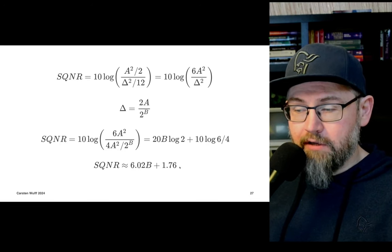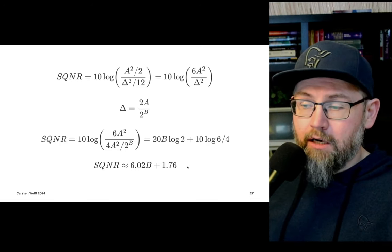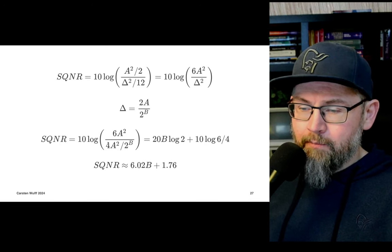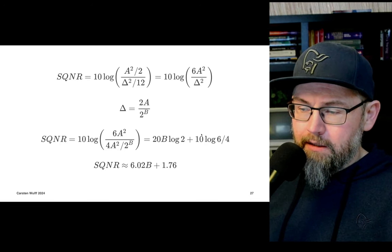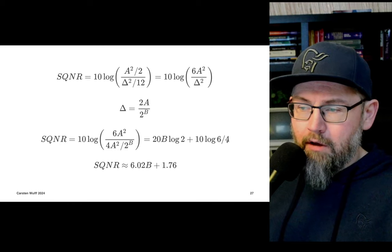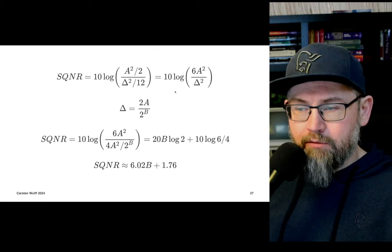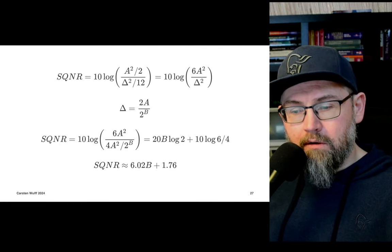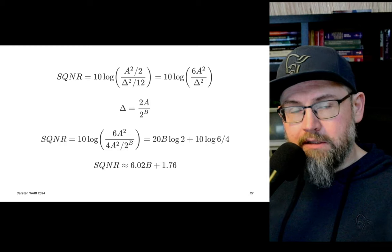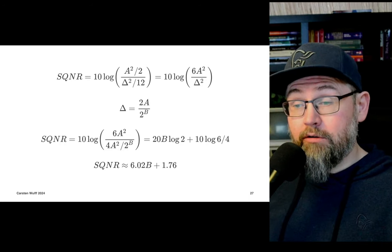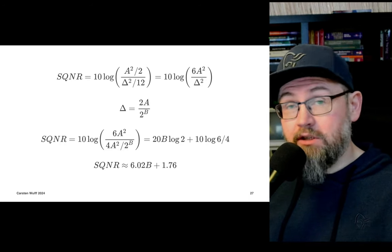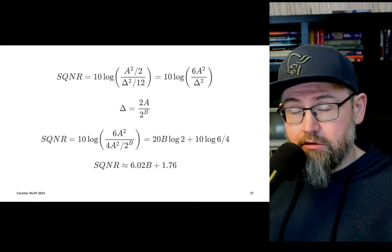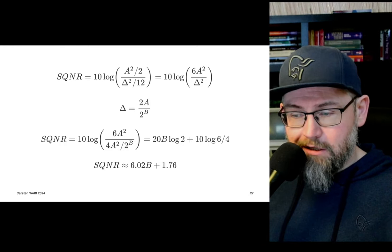Note that the 1.76 part — that's 10·log(3/2) — comes from the fact we're using the signal power of a sinusoid. If you use a different type of input signal, the signal-to-quantization-noise ratio will be slightly different.